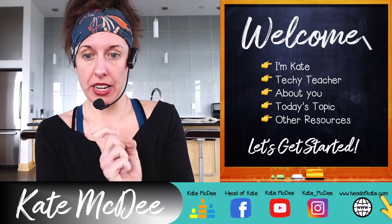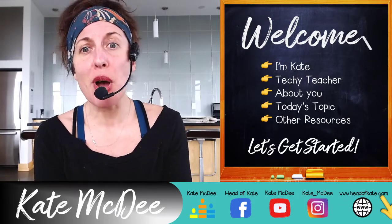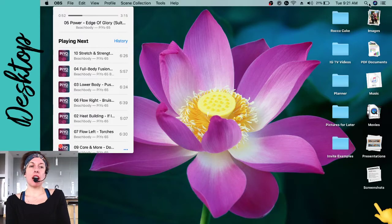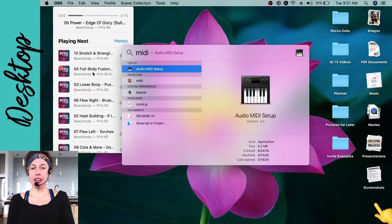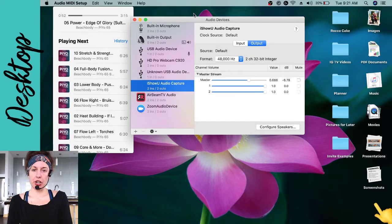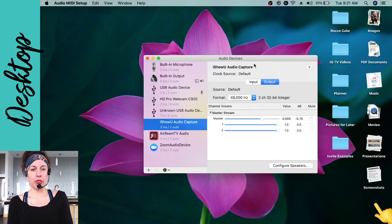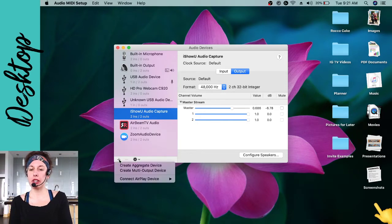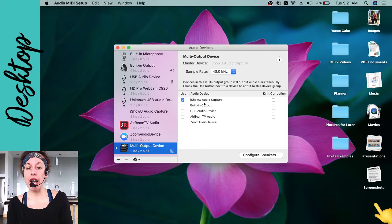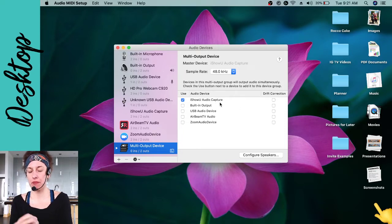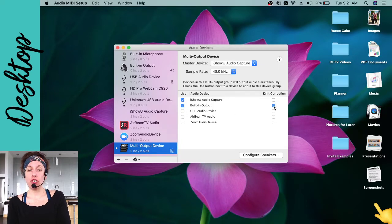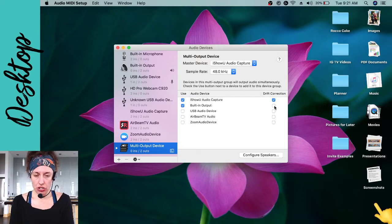Go to the magnifying glass and search 'MIDI' — find your Audio MIDI Setup and select it. You might have different options but that's okay. You're going to create a multi-output device. Click the plus button and select 'Create Multi-Output Device.' After iShowU Audio Capture is installed, it should show up here. If it's not, you made a mistake during the install.